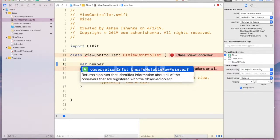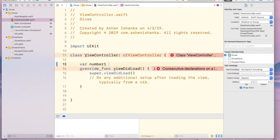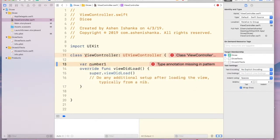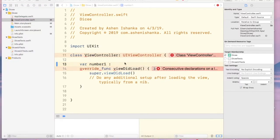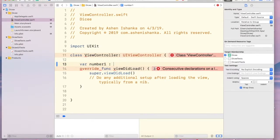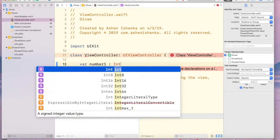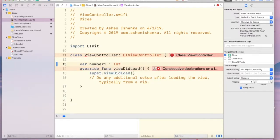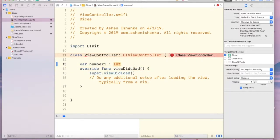Now we have to use a colon. Now we have to provide a data type here. We can use Int because this is a number. Now we have to assign a value. I'm going to use 100.